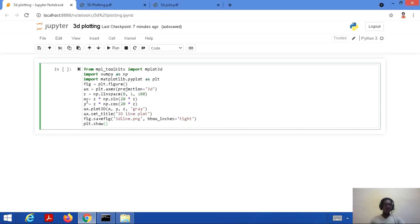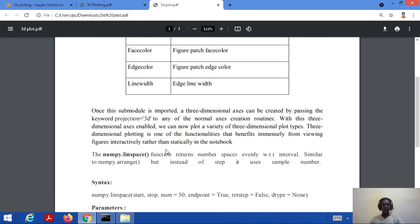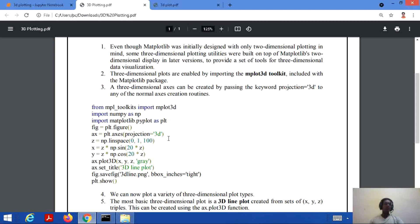The next statement is ax = plt.axes(projection='3d'). Since we want to create a 3D diagram, we set the axis projection to '3d'. A three-dimensional axis can be created by passing the keyword projection='3d'. With this 3D axis enabled, we can plot a variety of three-dimensional plots. It is one of the functionalities that benefits immensely from moving figures interactively rather than statically in the notebook.